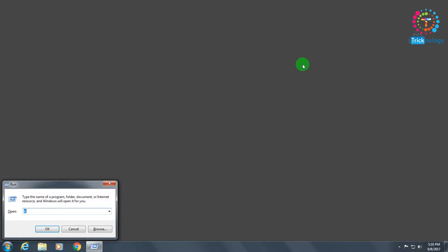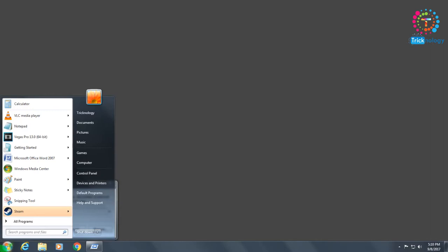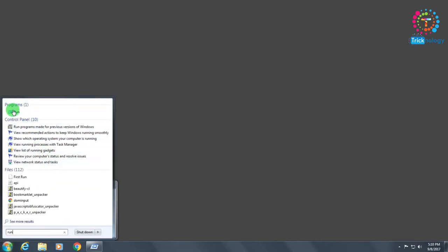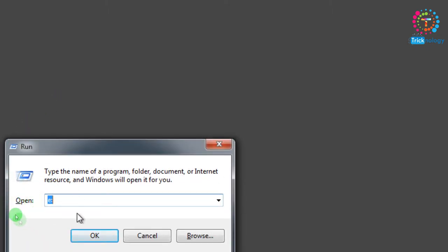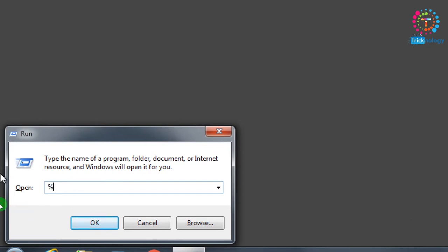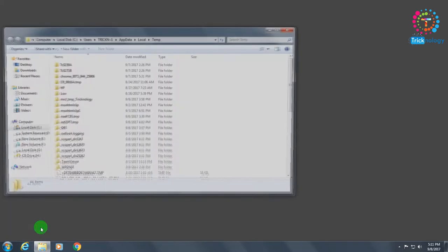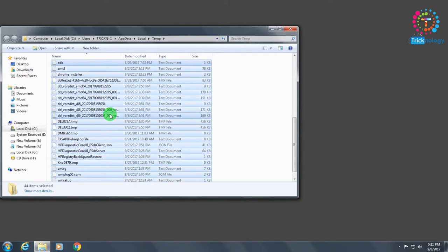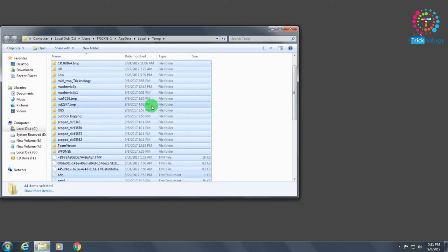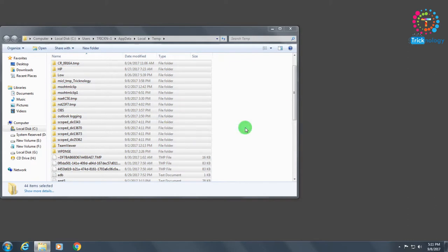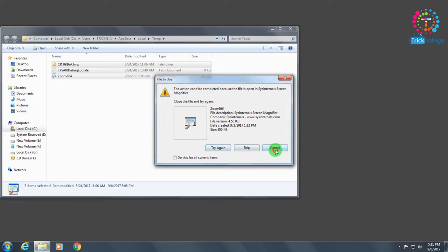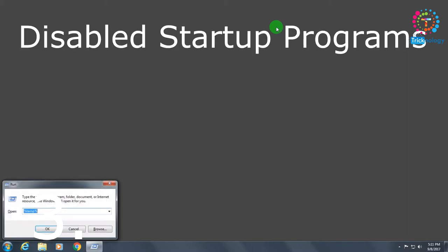Number two is delete your temp files from your computer. For that you need to open Run — press the Windows and R buttons together, or go through the Start menu and type Run. In the Run dialog box, type %temp% and then press Enter or click OK. Select all files by pressing Ctrl+A, then press Delete and click Yes. All temporary files will be deleted.